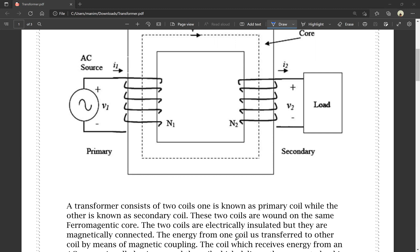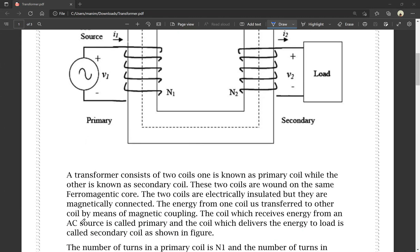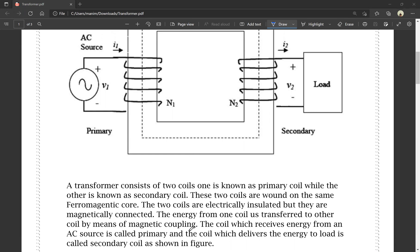The energy from one coil is transferred to another coil by means of magnetic coupling. The coil which receives energy from the AC source is called the primary coil, and the coil which delivers energy to the load is called the secondary coil.